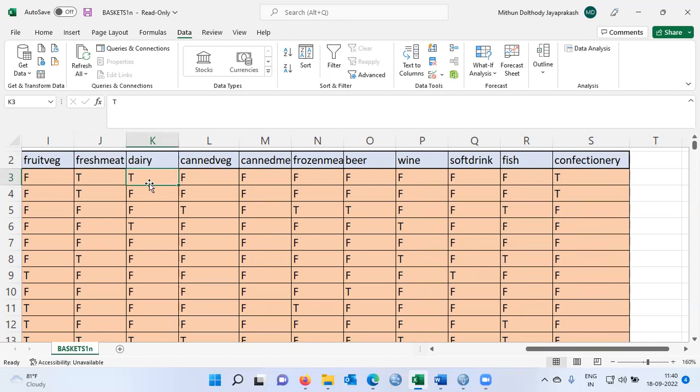What is the question that we are trying to explore here? We are interested in finding out whether there is any association in the purchase of the products. For example, there may be a customer who buys dairy products as well as fruit veg, or there could be an association between beer and fish. Many times when we go to the shop there is a tendency amongst customers to buy oil and salt, or belt and socks. We are interested in finding out whether there is any evidence in the data that two products are associated. This question can be answered using the apriori algorithm present in IBM Modeler.